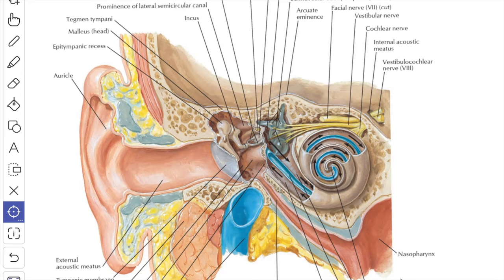Abnormal ossification between the base of the stapes and the margin of the fenestra vestibuli is known as otosclerosis, which is one of the commonest causes of conductive deafness.